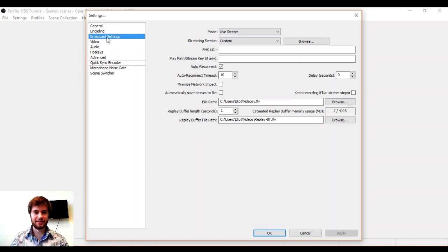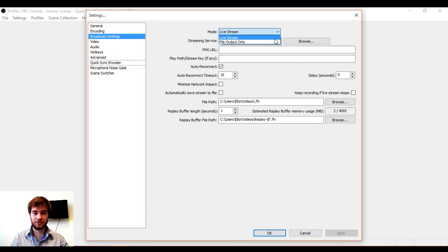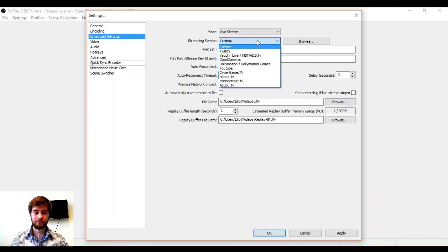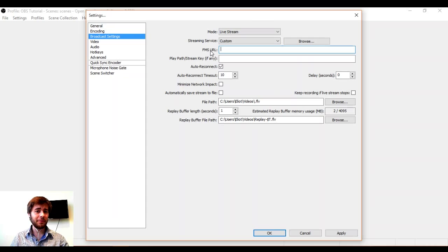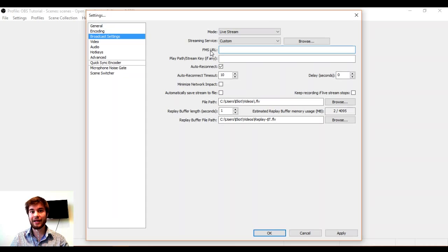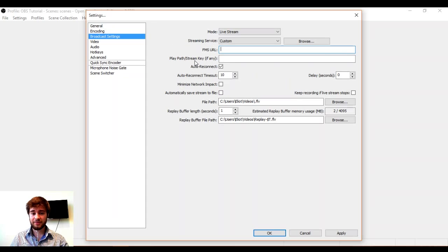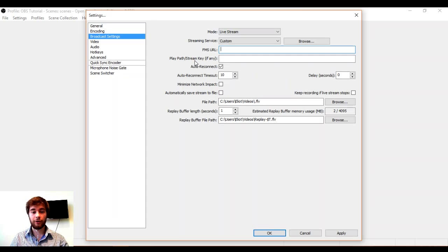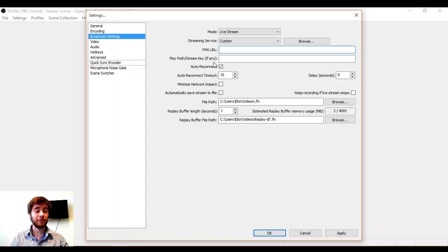Now let's look at broadcast settings. The first thing we want to check is that OBS is in the mode live stream and the streaming service we want is custom. As always, we need four pieces of information to stream to Akamai via the Dacast service. We need our RTMP URL, our stream key, our username and our password. You may notice there's nowhere here to put in our username and password, so we'll get back to that in a moment.